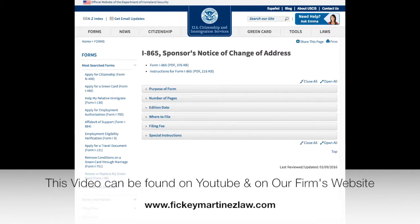Hello, I'm Attorney Francesco Ficke Martinez, an immigration attorney located in Eastern North Carolina. Today I will be talking about the I-865 change of address for I-864 sponsors.